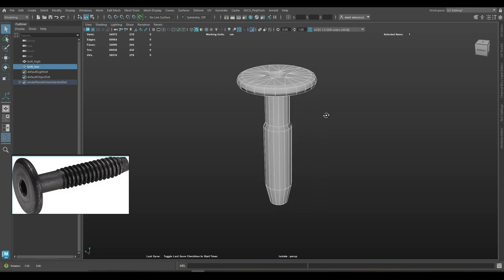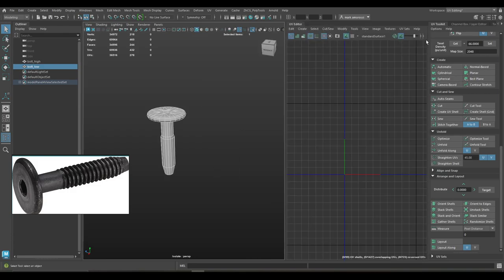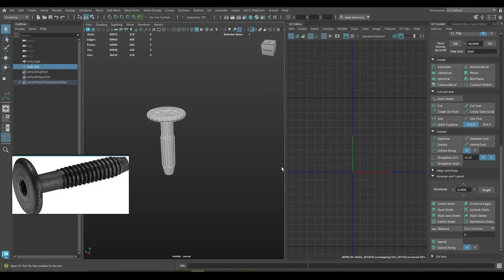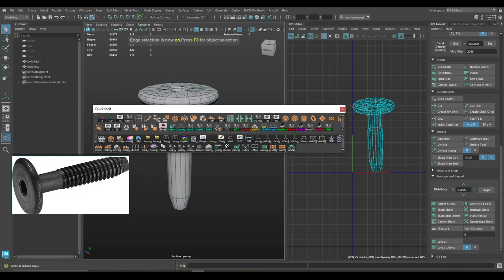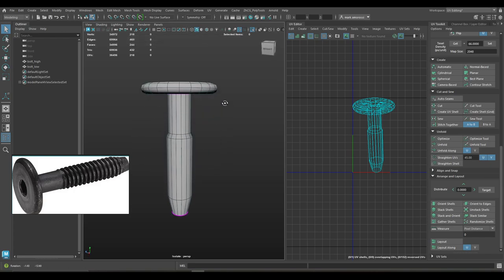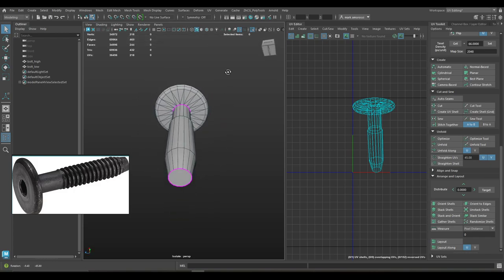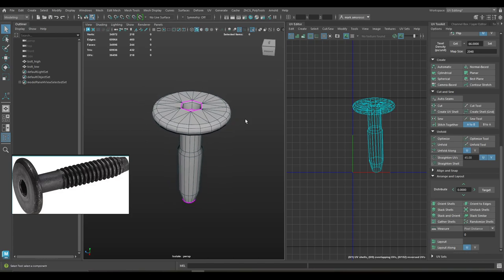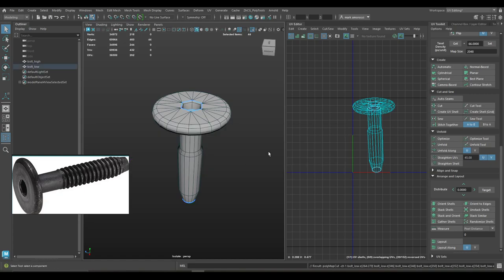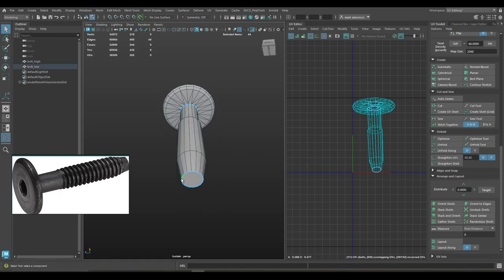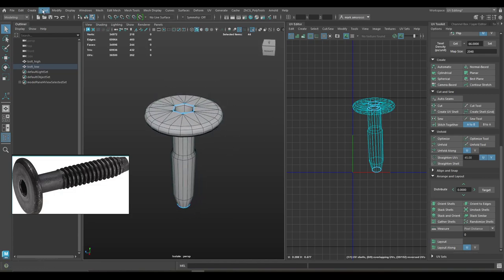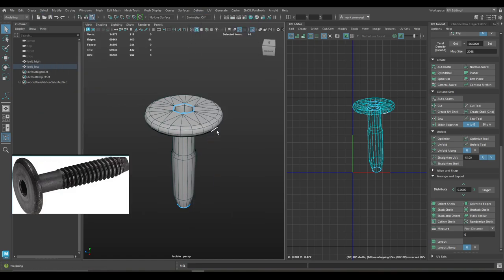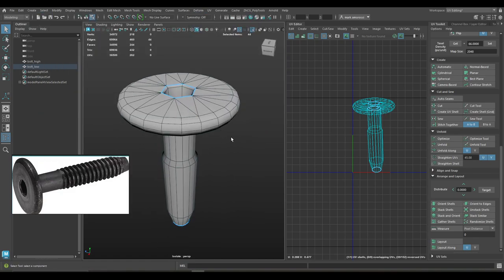First thing we're going to do is lay out the UVs. I'll get my UV toolkit and UV editor up, and we're going to start with the camera-based projection — that's what I always start with. If I turn on my hard edge viewer, it'll show me where I have all my hard edges, and that's exactly where I want them. I'm going to run a script that selects all the hard edges and cuts them in one button. Otherwise, you could manually select all your hard edges and make a UV seam, or use select constraints via hard edges.